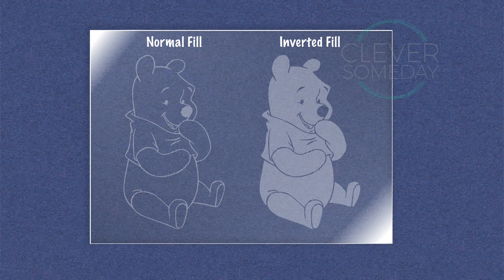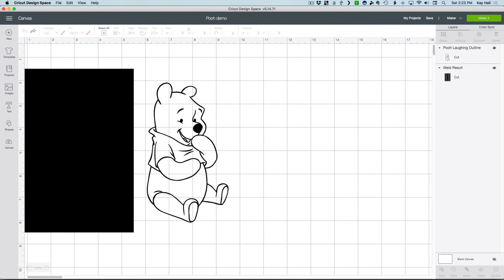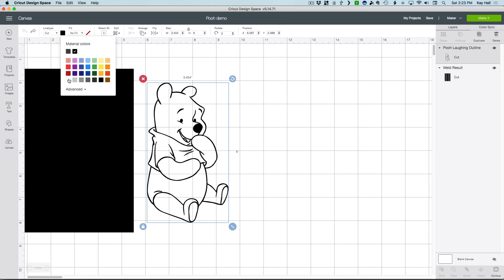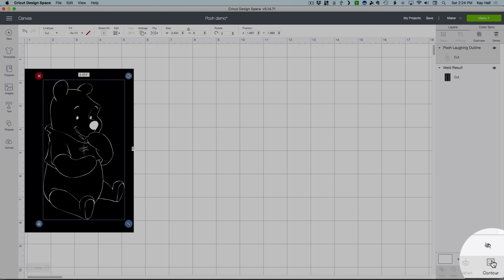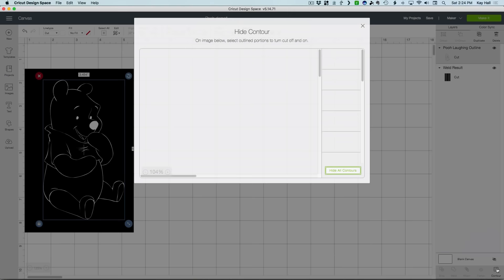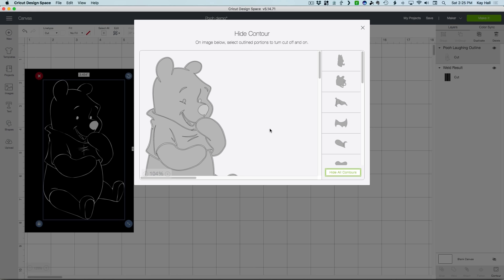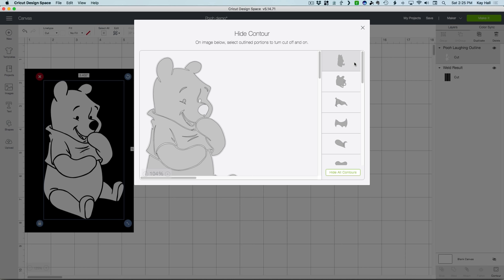To fill the opposite parts, we need to start with a negative version of the original. Fortunately for an image like this with a solid black outline all the way around, it only takes a few clicks to get there. For a quick and dirty preview of how Pooh would look rendered light on a dark background, I'm going to change the color to white and drag him against this conveniently located backdrop. Now with him selected, I'm going to click the contour button to bring up the contour window. To invert the image, all it takes is to hide the outermost path. On a mobile device, you have to click the line itself, but on a computer, you can click next to the image or pick from the list on the right.